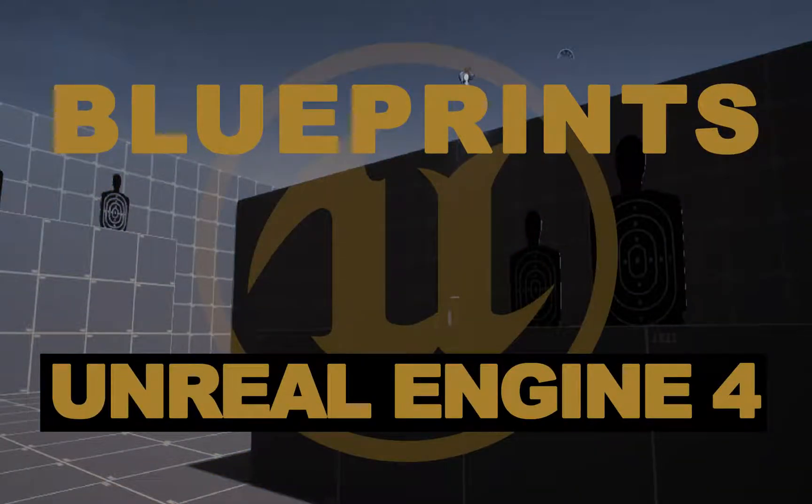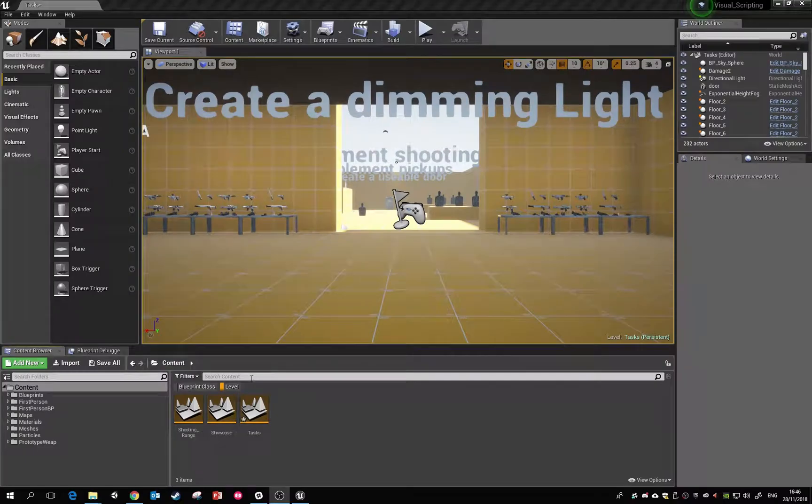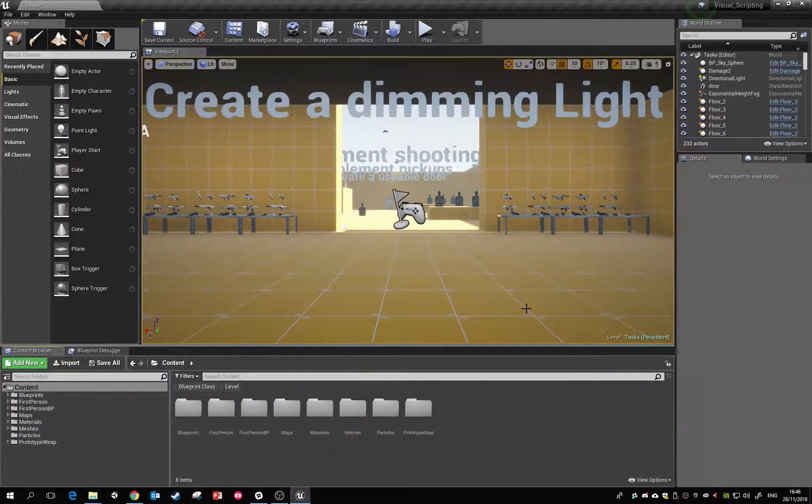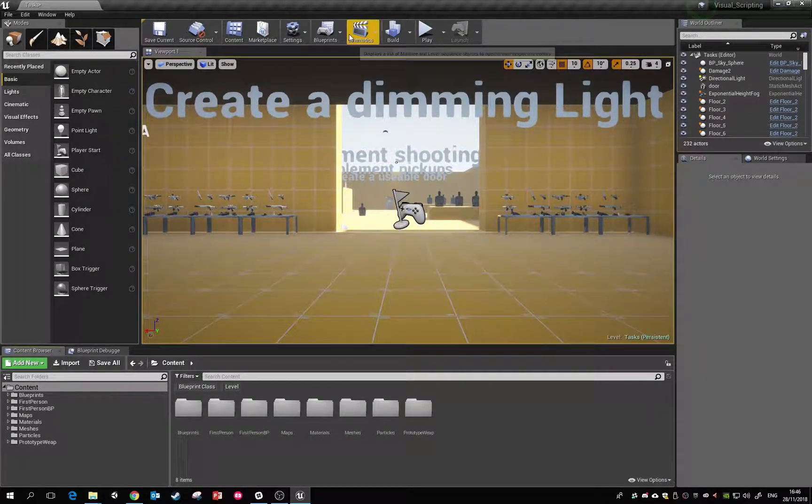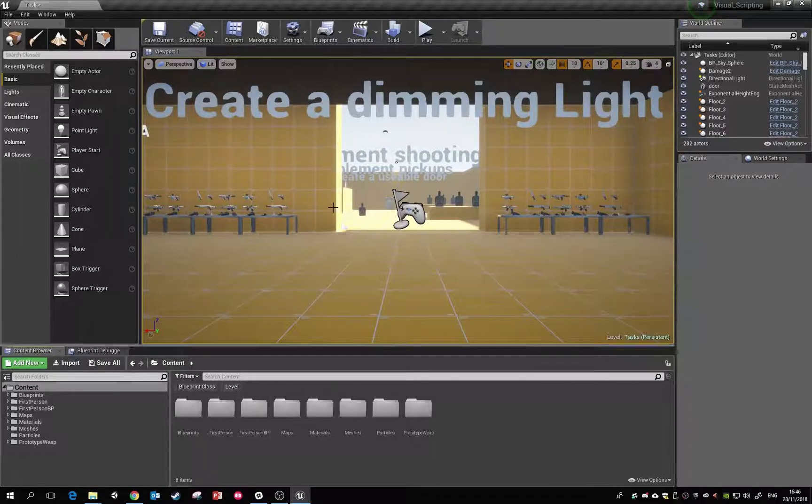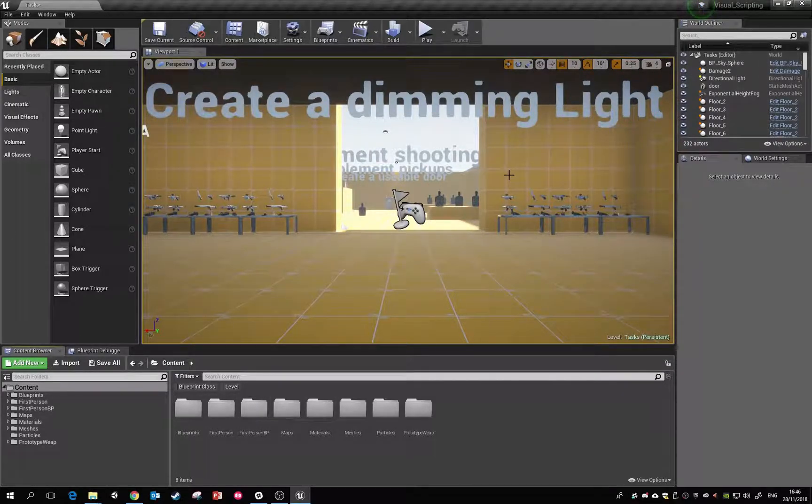Okay, so in this tutorial I'm just going to run through some of the real basic blueprinting scripts that we'll probably end up using throughout this project. I'm using the visual scripting project which is supplied to the students on the module.